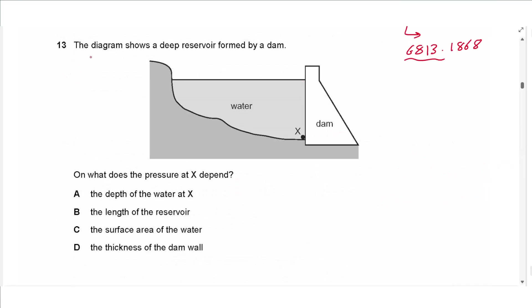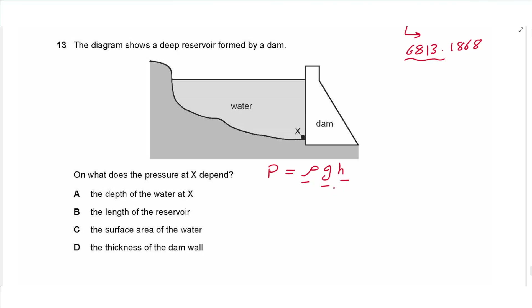Question 13: The diagram shows a deep reservoir formed by a dam. Pressure in a liquid equals ρgh — density, gravitational field strength, and depth. The pressure at X depends on the depth of the water at X. It does not depend on the length of the reservoir, surface area, or the thickness of the dam wall.